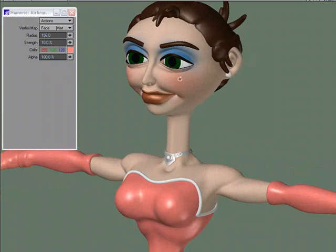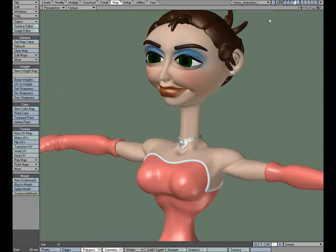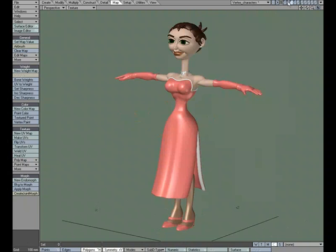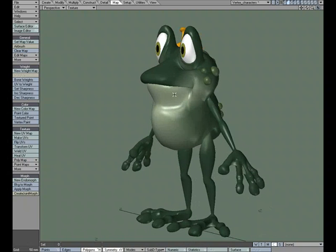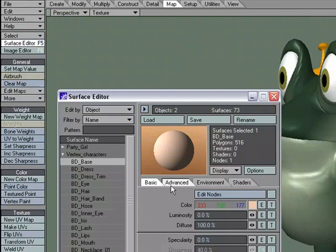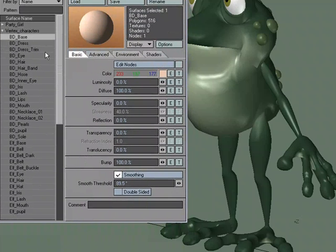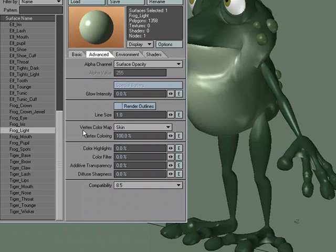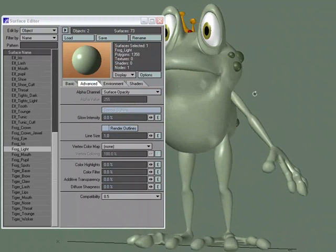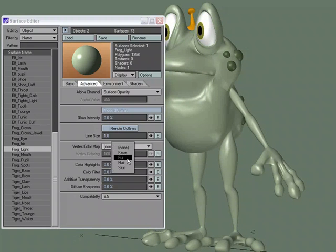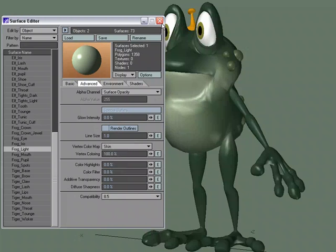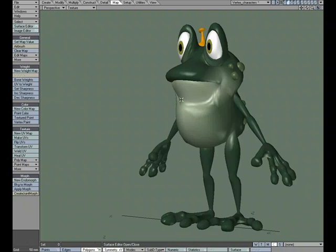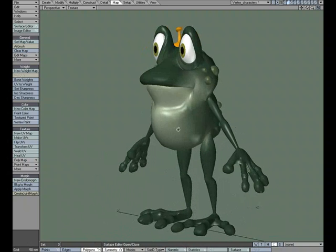The one thing to keep in mind when working with a vertex color map is that the color you're airbrushing on needs to be a lighter color. If we go back and look at the frog — in the Surface Editor, find the 'frog light' surface — in the Advanced tab we've got the vertex color map. If I remove it by hitting None, you can see the actual base color of the frog, and I airbrushed on the darker color. So make sure your base color is going to be lighter than the color you put on there, and then you can take advantage of the vertex color map to dress up your objects a little bit.